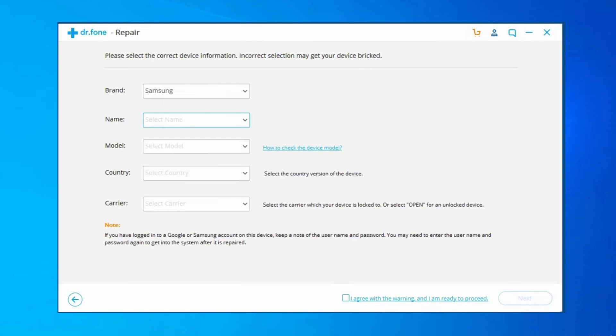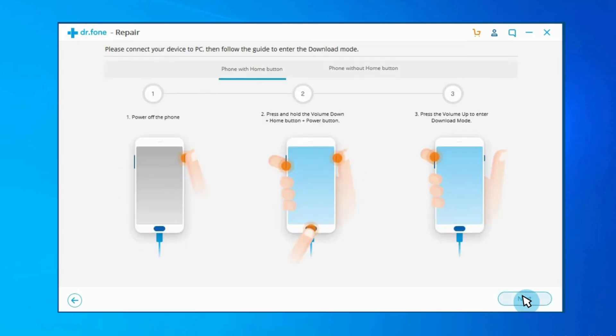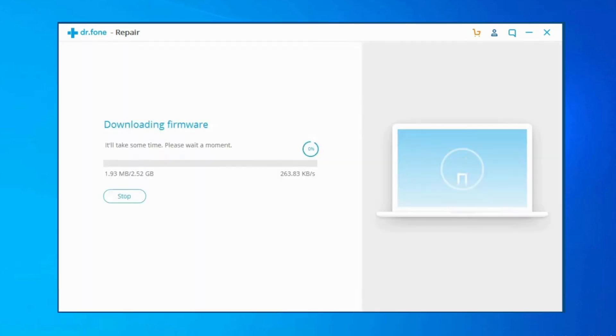At this time, you have to provide your device information like choose the correct brand, model, name, carrier details and country/region. Confirm the warning. Click next button.